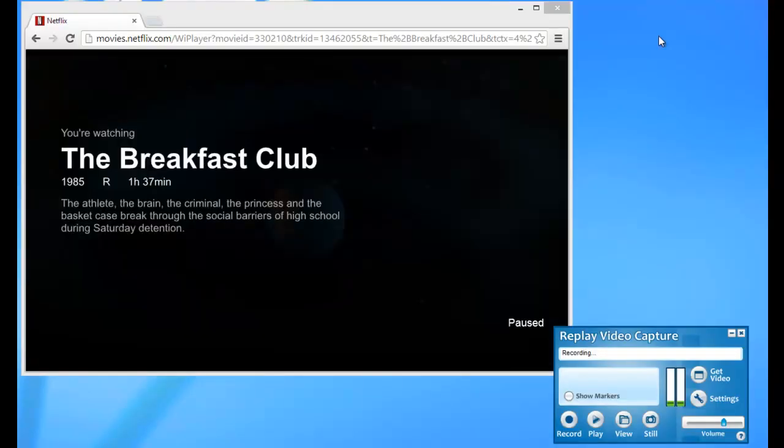You can use Replay Video Capture's scheduling feature to automatically record movies from sites like Netflix. And you can set it up to record in the middle of the night when you aren't using your PC, so you can wake up to beautifully recorded movies to watch when and where you want. Just one more amazing feature of this super easy to use program.